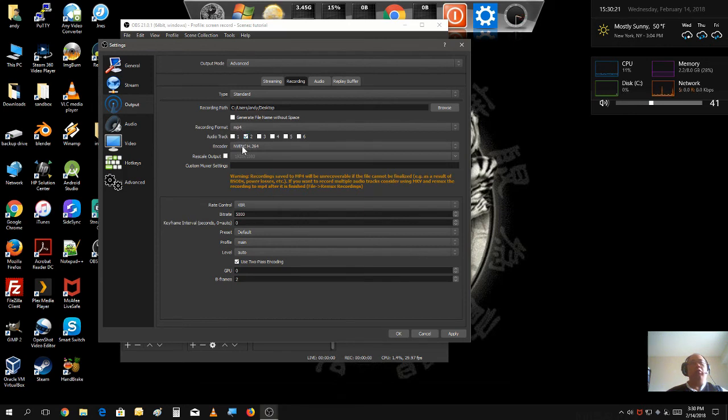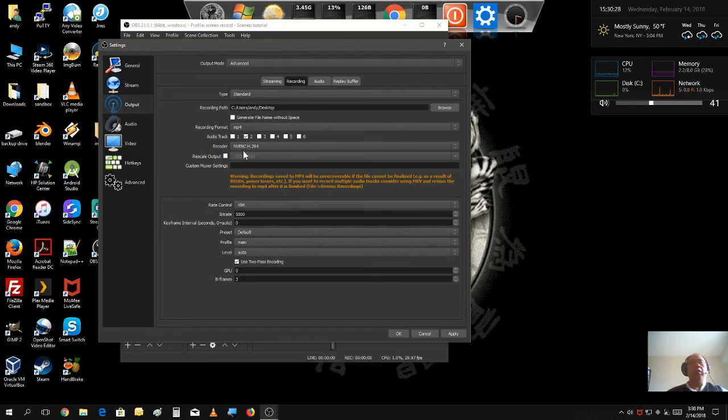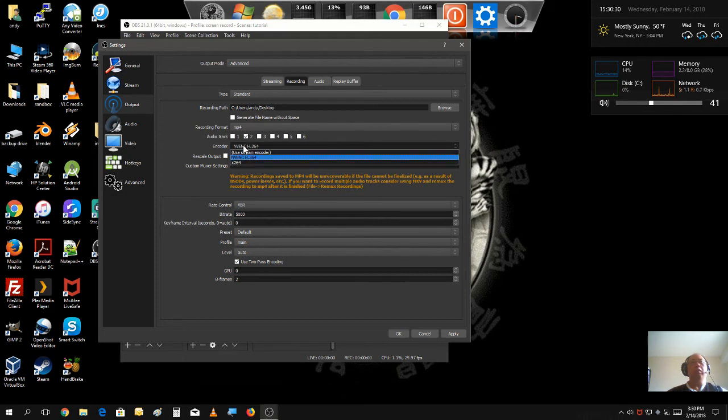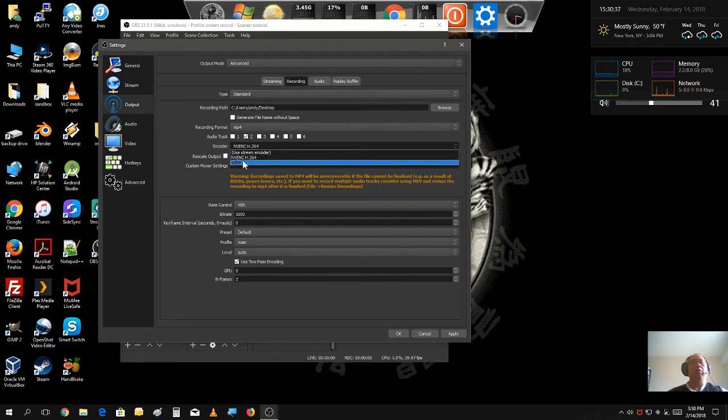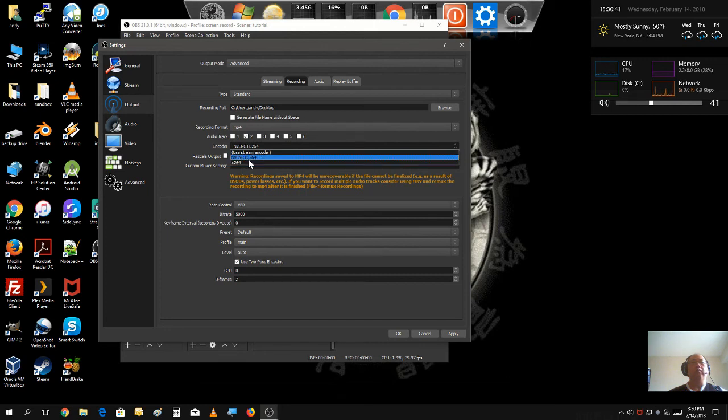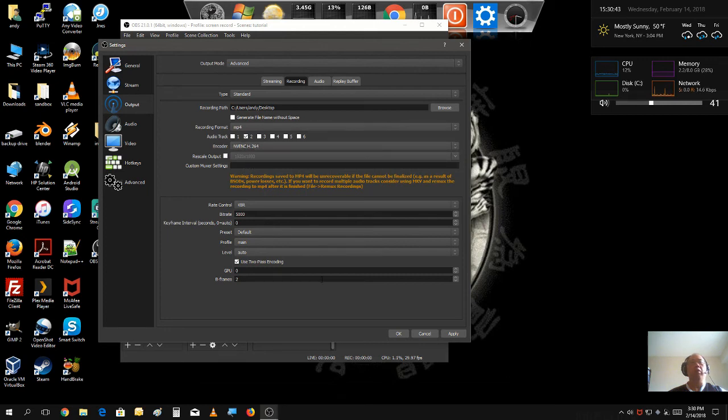The encoder. Now, some of you may not have a high-end graphics card. This is set for if you have an NVIDIA card. But if you don't have an NVIDIA card, of course, it would default to X264. But since I have a graphics card, I gotta use the graphics card as encoder.